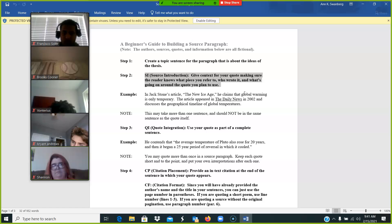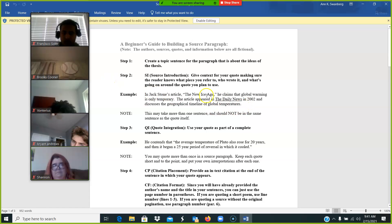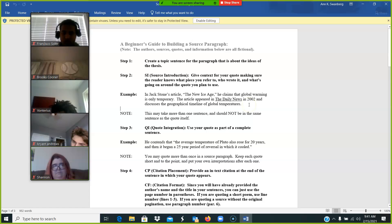So that summary looks like this when it's really simplified: In Jack Stone's article, The New Ice Age, he claims that global warming is only temporary. The article appeared in the Daily News in 2002 and discusses the geographical timeline of global temperature. That's just the really basic example.